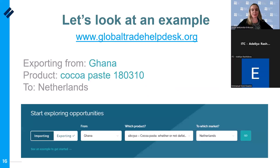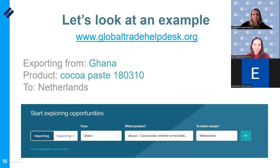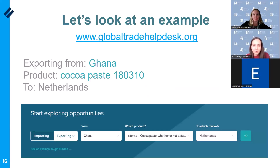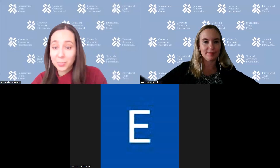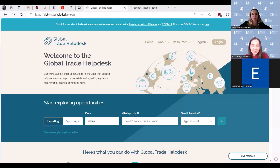After this brief intro, I would like to pass the floor to my colleague Adelia, who can take us through an example and show us how the tool works in practice. Adelia, please take us through a demo, and then maybe we stop there and see if people have any questions. Thank you, Anya, for the introduction to the ITC, to the Global Trade Help Desk, and to the information that we have on our portal. We all cannot wait to see how it actually works in practice.